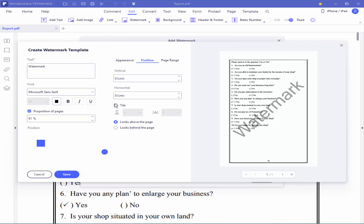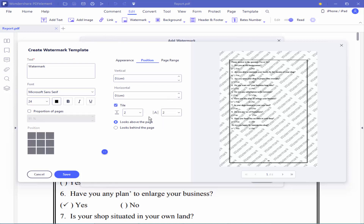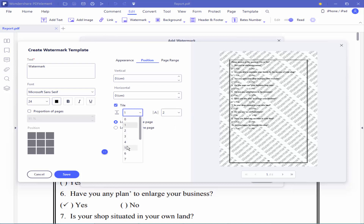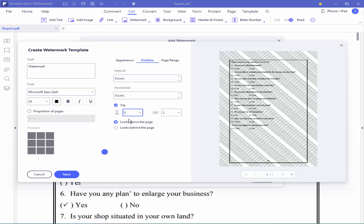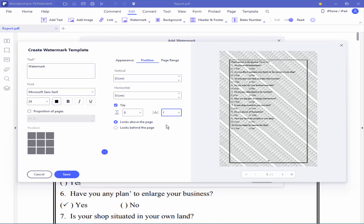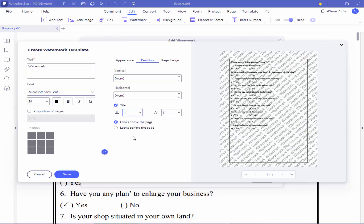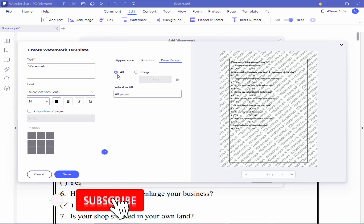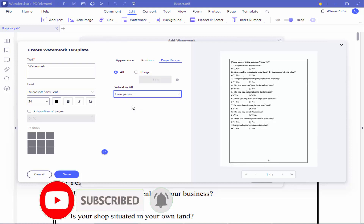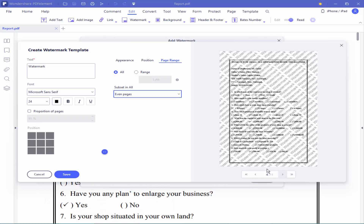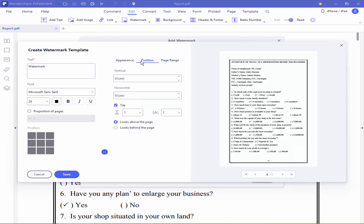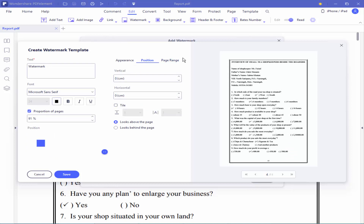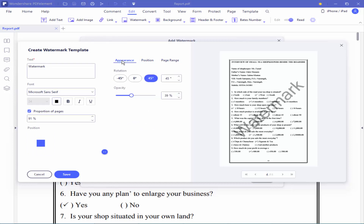Give the title 'Watermark'. Click the drop-down icon and choose the code. And finally, click Save.